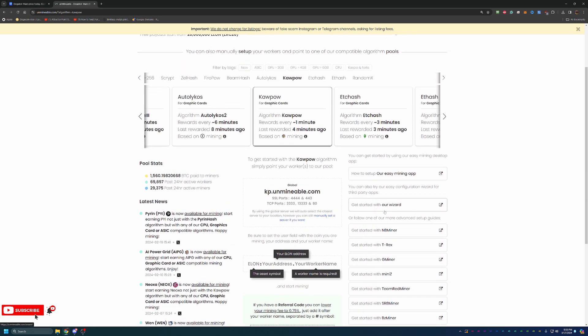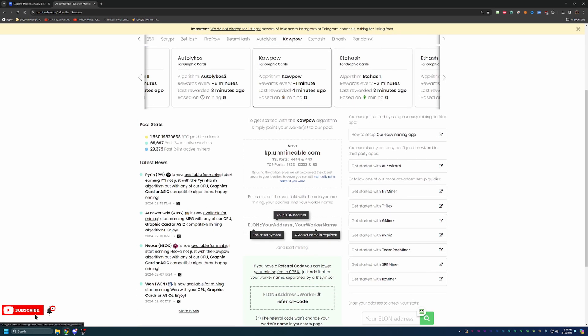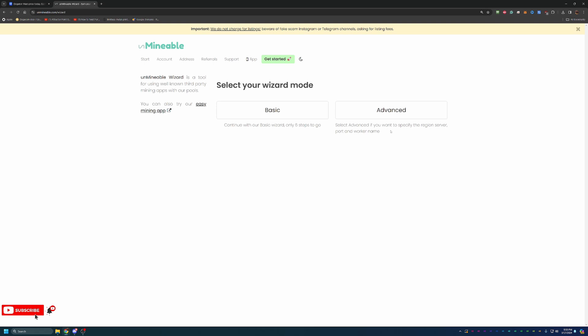To get started, what I'm going to recommend is just use their wizard. It's super simple, super quick, and you'd be up and mining in less than 10 minutes. If we click on Start with the Wizard here, you can see there is Basic and Advanced. I'm going to follow the Basic option. Advanced, if you're looking to specify your region, your ports, worker names, stuff like that, but it's not really necessary, and to get up and mining really fast, Basic is plenty for most people.